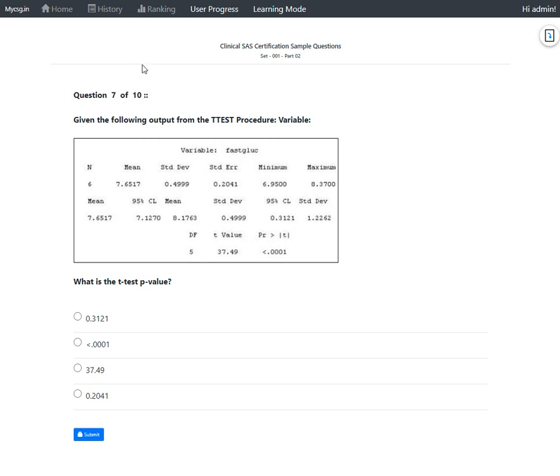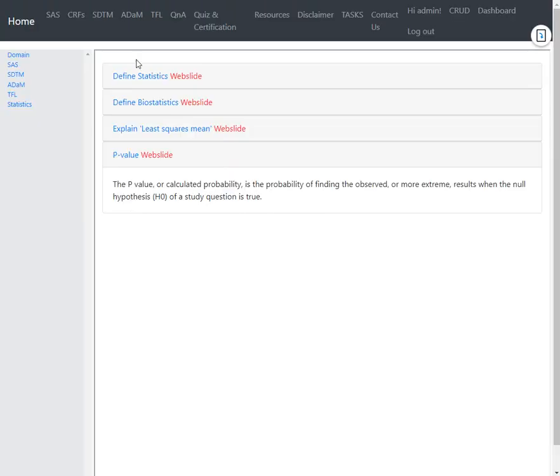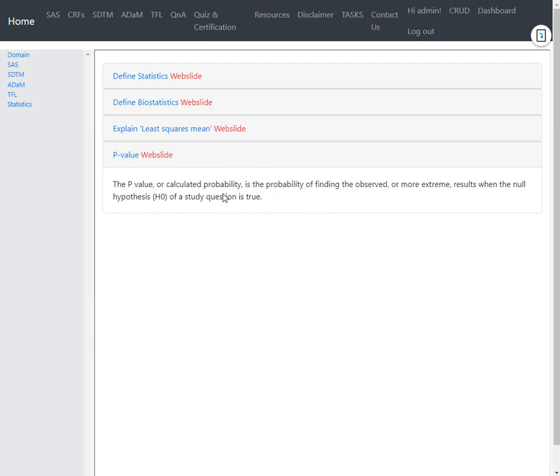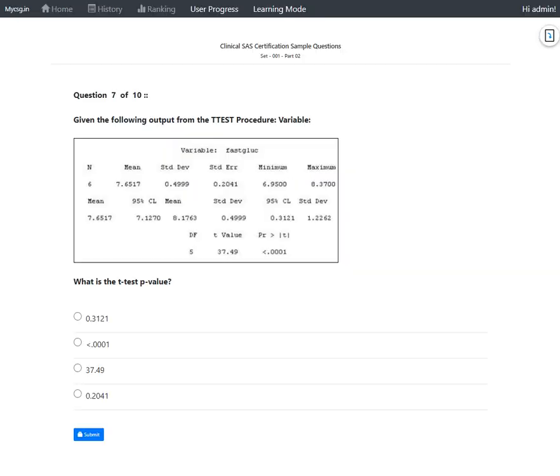The p-value, or the calculated probability, is the probability of finding the observed or more extreme results when the null hypothesis of a study question is true. So here in this case, the last component says the probability of observing the t-value which is 37.49 or greater when the null hypothesis is true.